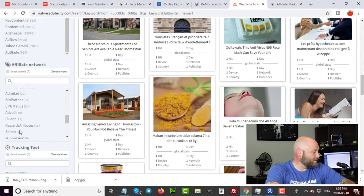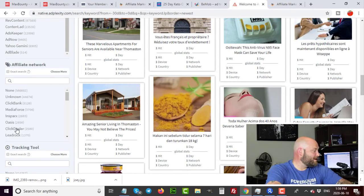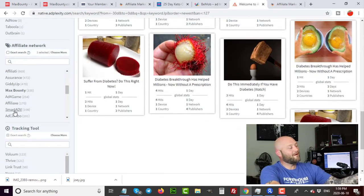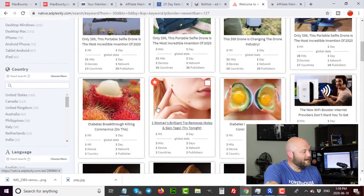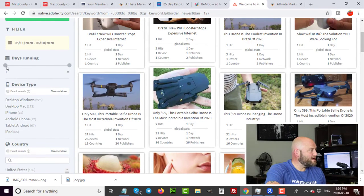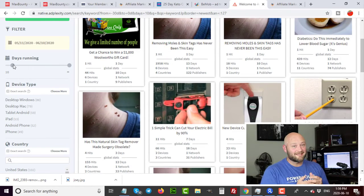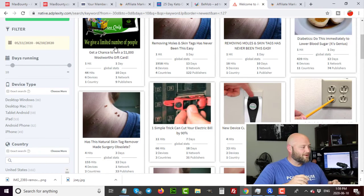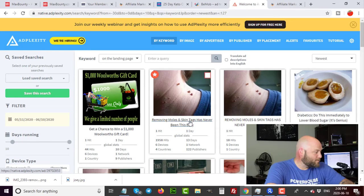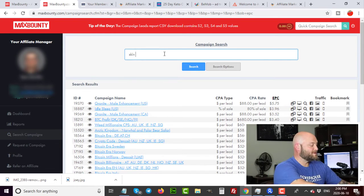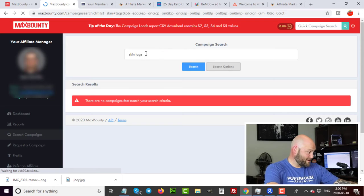This tool can tell you exactly what people are doing on any single CPA affiliate network. For example, I can select Max Bounty and see every affiliate's ads currently running on native traffic for Max Bounty offers. I can filter to show ads running for 10 or more days — a strong indicator that the ad is successful and worth reverse engineering. For example, I see an ad: 'Removing moles and skin tags has never been easier.' Searching 'skin' in Max Bounty shows a ton of relevant skin care offers.